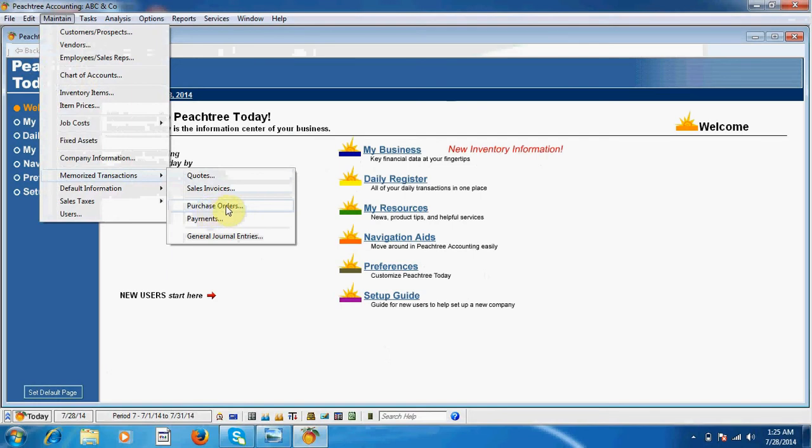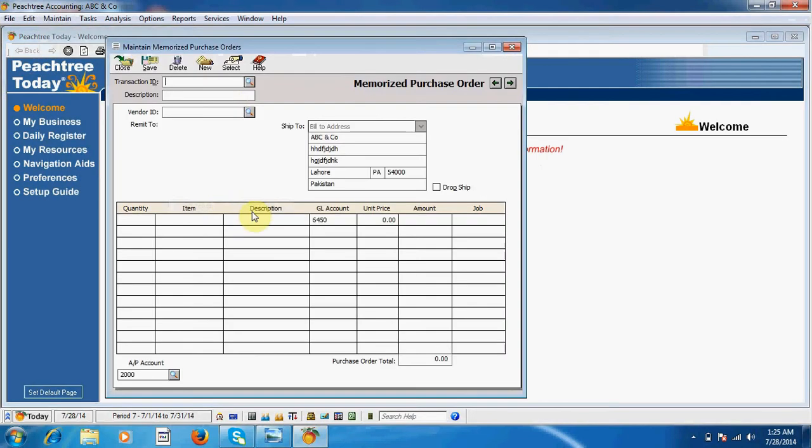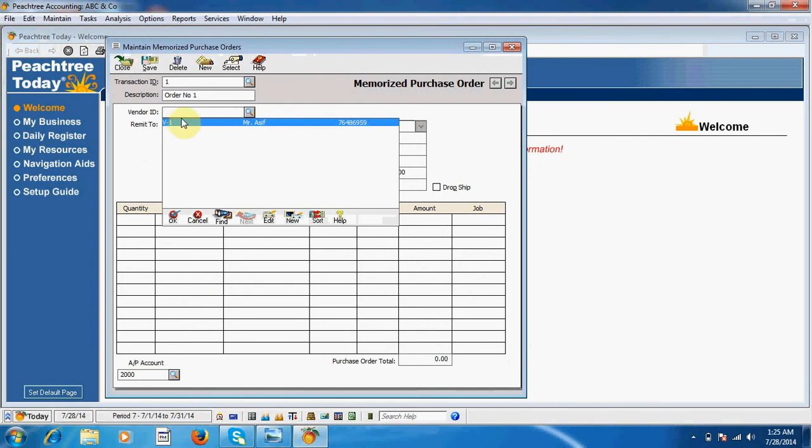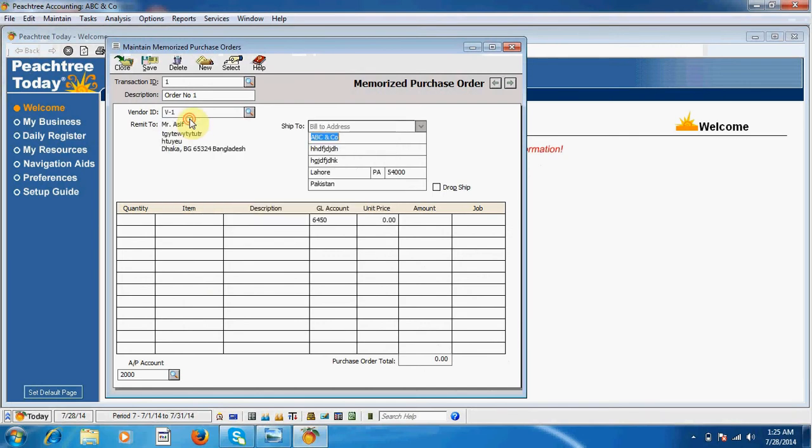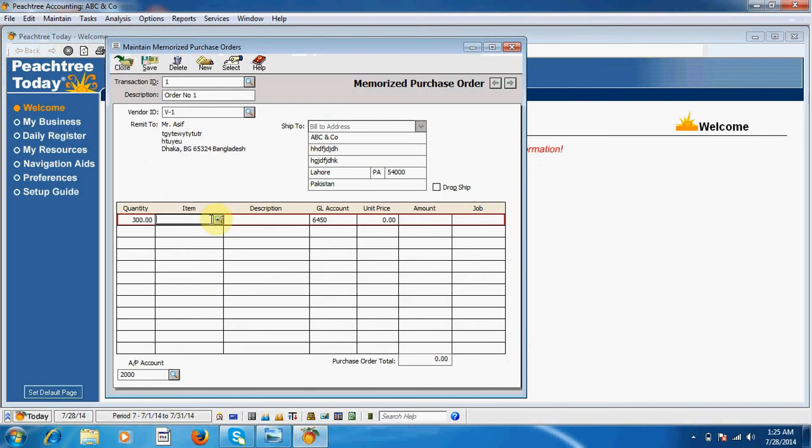Here is purchase order. I click here. I write transaction ID one, description order number one, and here vendor. As we have only one vendor, I select this one. Now I am putting the quantity of purchase.